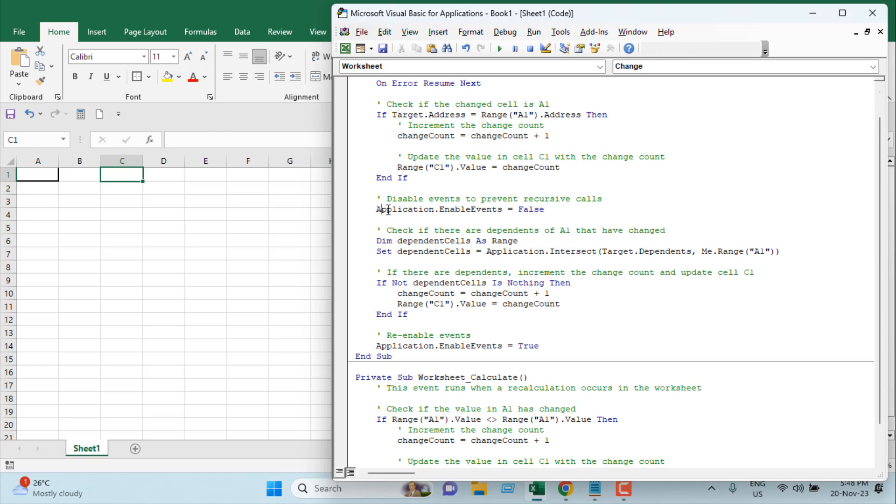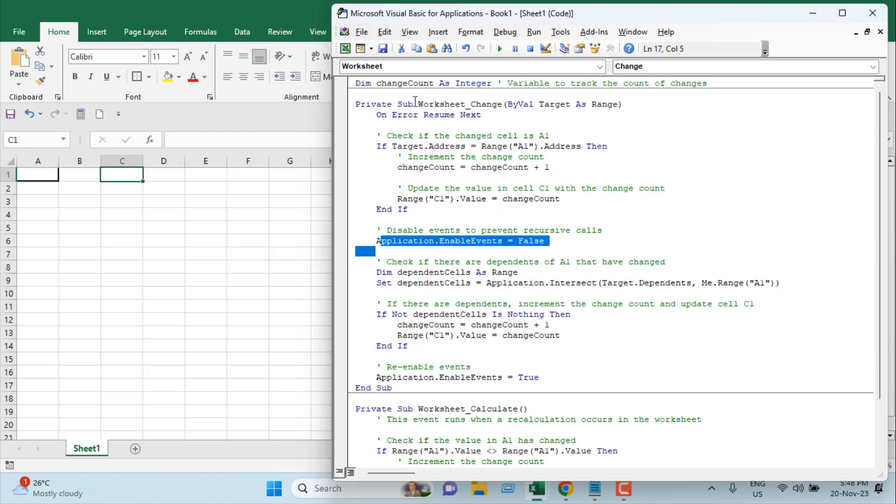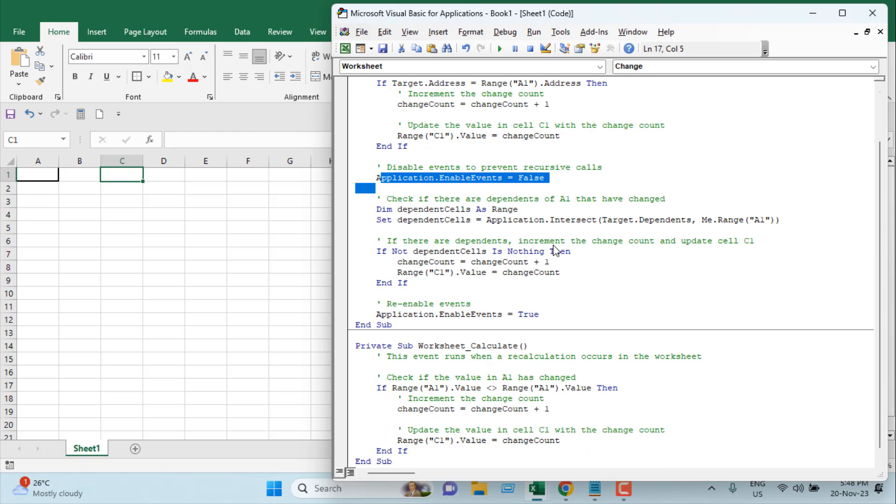Once we have checked it and updated the value in cell C1 using our ChangeCount variable, we are going to re-enable the event here. Now if you have a formula in cell A1, you will need this part; otherwise, you won't need it.